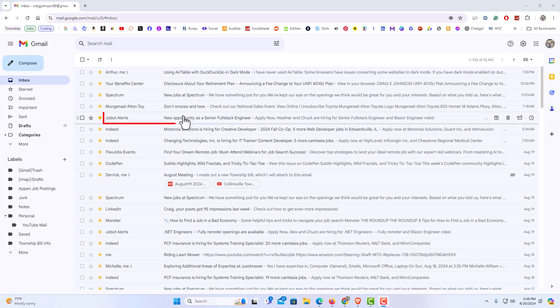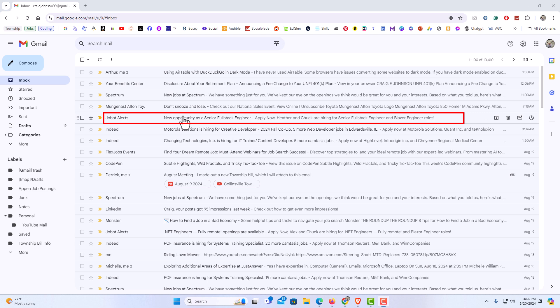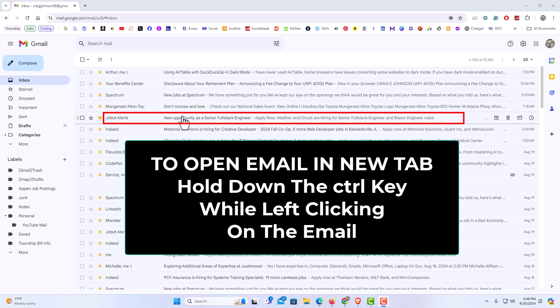Say that I want to open this one right here. What I am going to do is put my mouse cursor over it. I am going to hold down the control key. I am going to left click on that email.